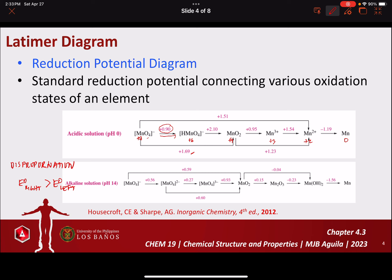Looking at the diagram, positive 0.93 at the right is greater than positive 0.27 at the left, so MnO4³⁻ has the propensity to disproportionate in alkaline solution at pH 14. In acidic solution, positive 2.10 and positive 0.9 — the potential at the right is greater than the potential at the left — so HMnO4⁻ has the propensity to disproportionate in acidic solution.